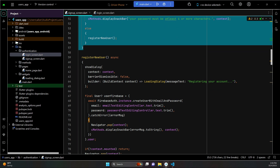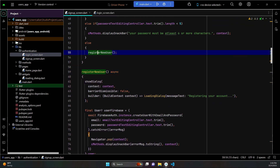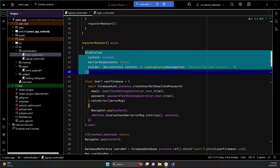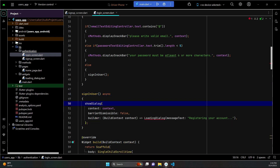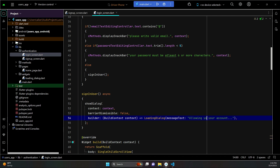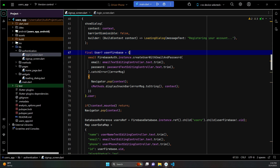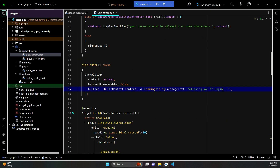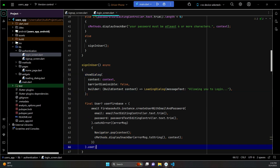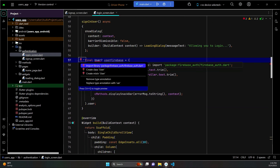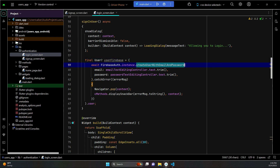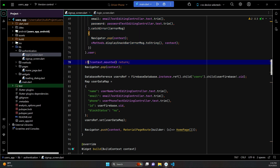Just like on the sign-up when we call the register user method, first we show the loading bar dialog. In the same way on the login screen, we will first display our progress dialog with a message like 'Loading you in' or 'Please wait'. After that, we copy this piece of code from sign-up. We import the Firebase user and this time we use sign-in with email and password. After that, we make sure the dialog box is closed.